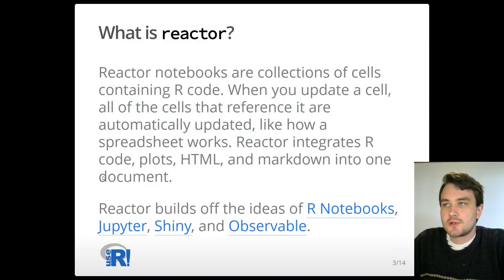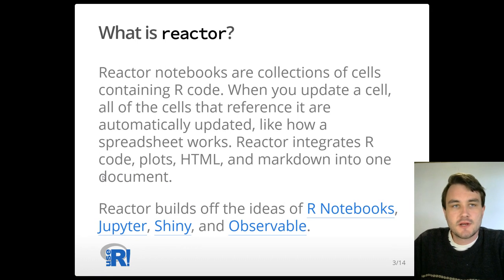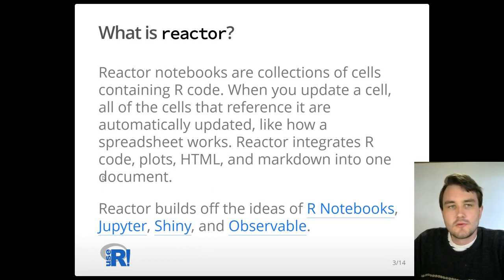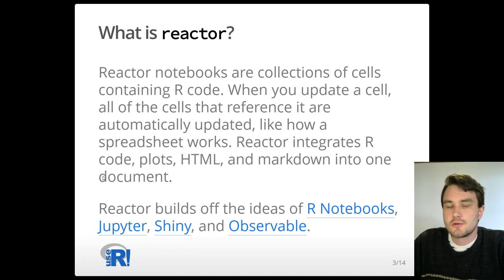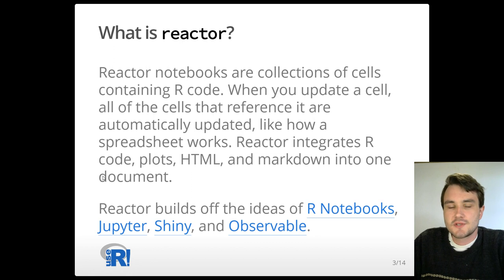Reactor is an experimental R package that provides a reactive notebook interface for R. Reactor notebooks are really just collections of cells containing R code. When you update a cell, all the cells that reference it are automatically updated as well.